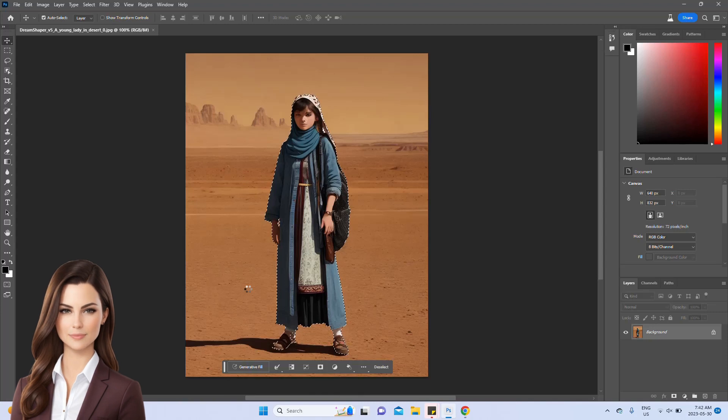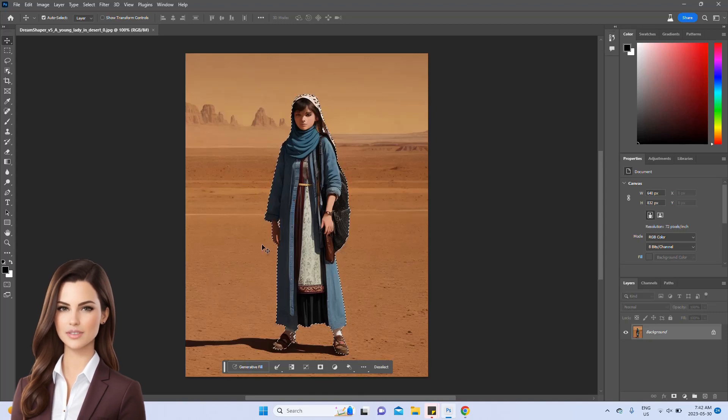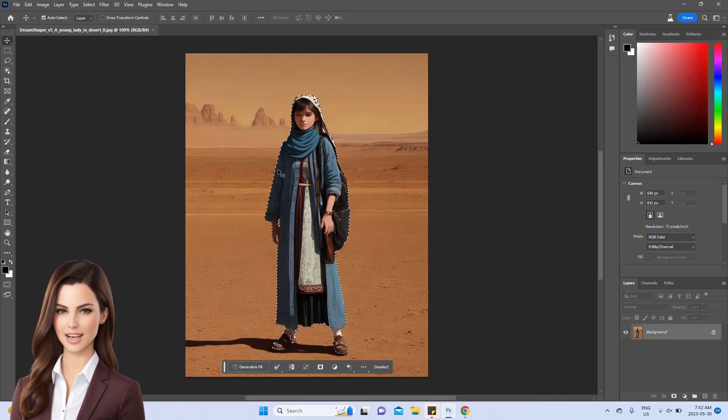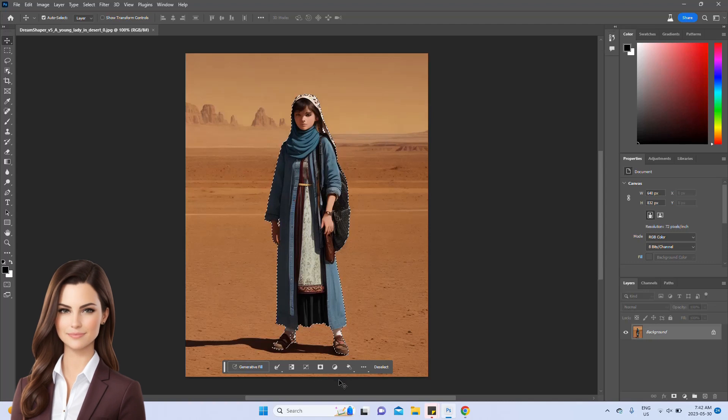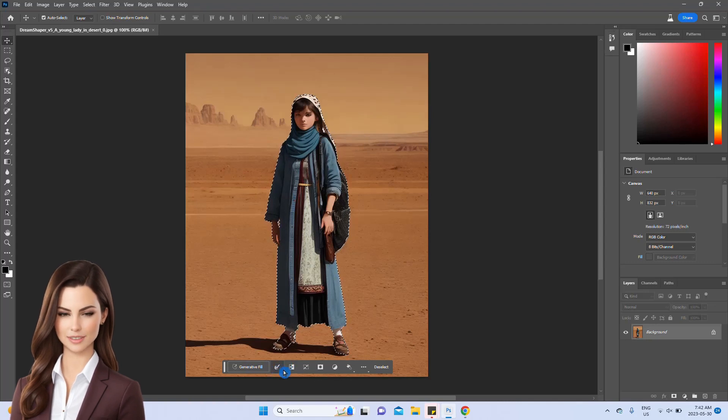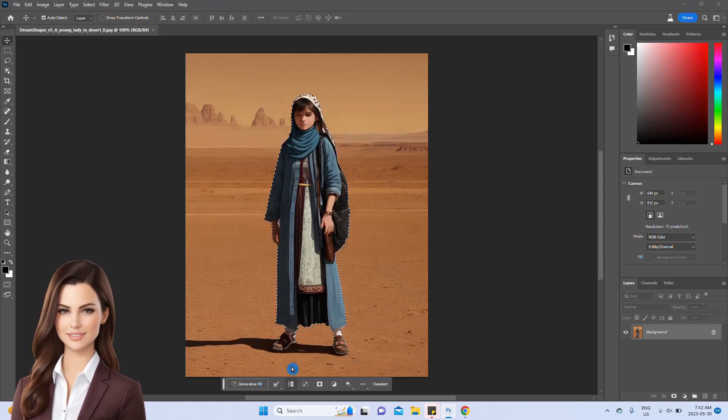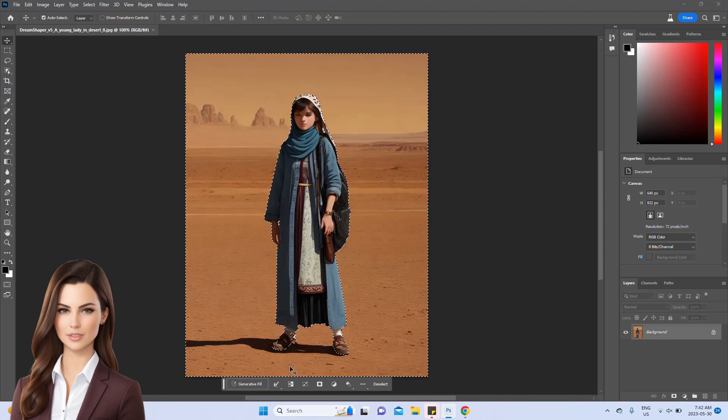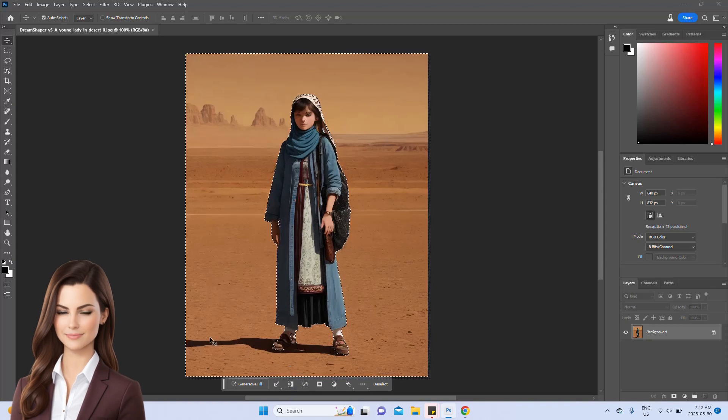Once the object is selected, we'll proceed to invert our selection by clicking the invert tab. This step is crucial because without it, the image would be replaced entirely by the prompt output.